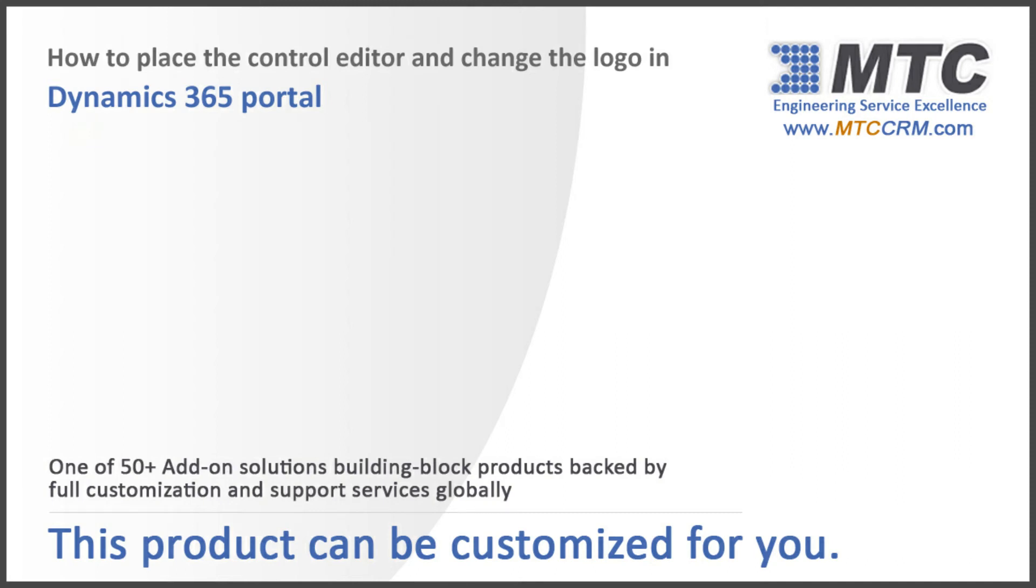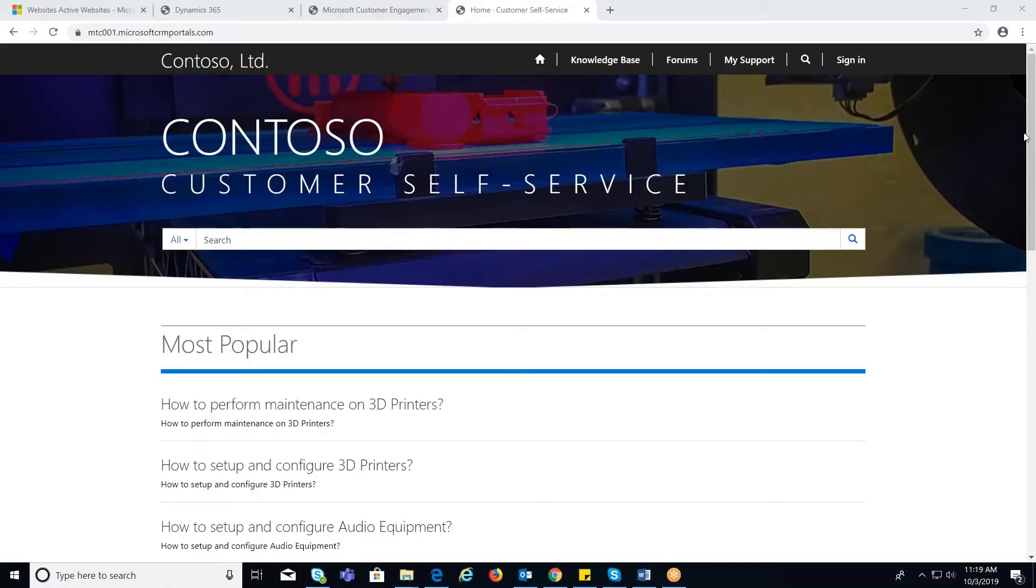This video is part of Dynamics 365 Portal's explainer video series. In this video, we'll see how to place the control editor on the homepage in Dynamics 365 Portal and how to change the logo.